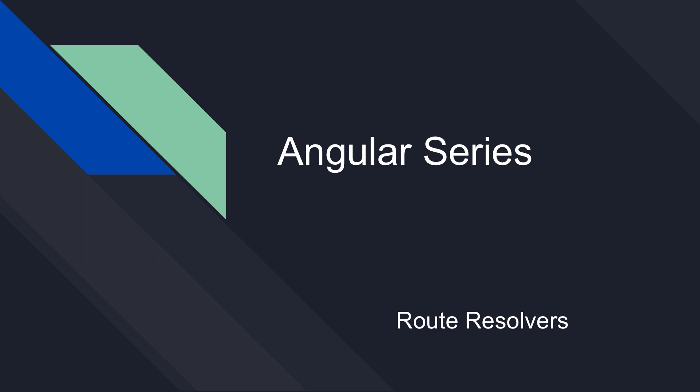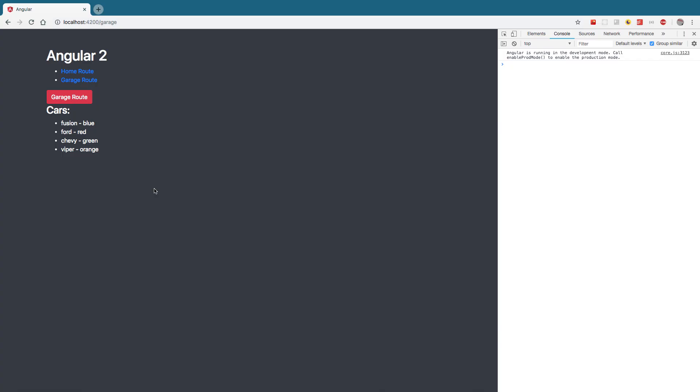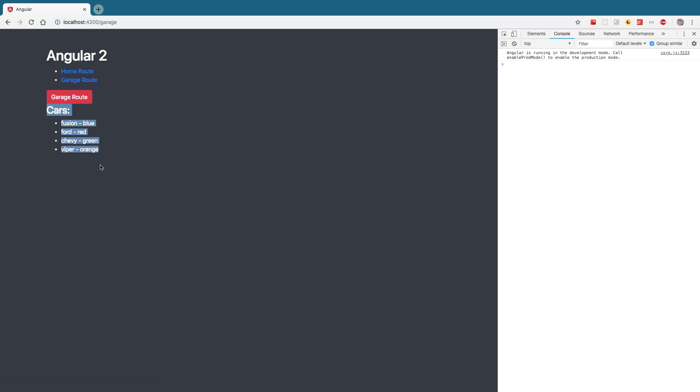So basically, route resolvers are implemented whenever you need to get data before routing to a particular route in Angular. So let me give you an example. So right now, I have this home route, and then I route to this garage route, which loads a list of cars and displays them on the screen.